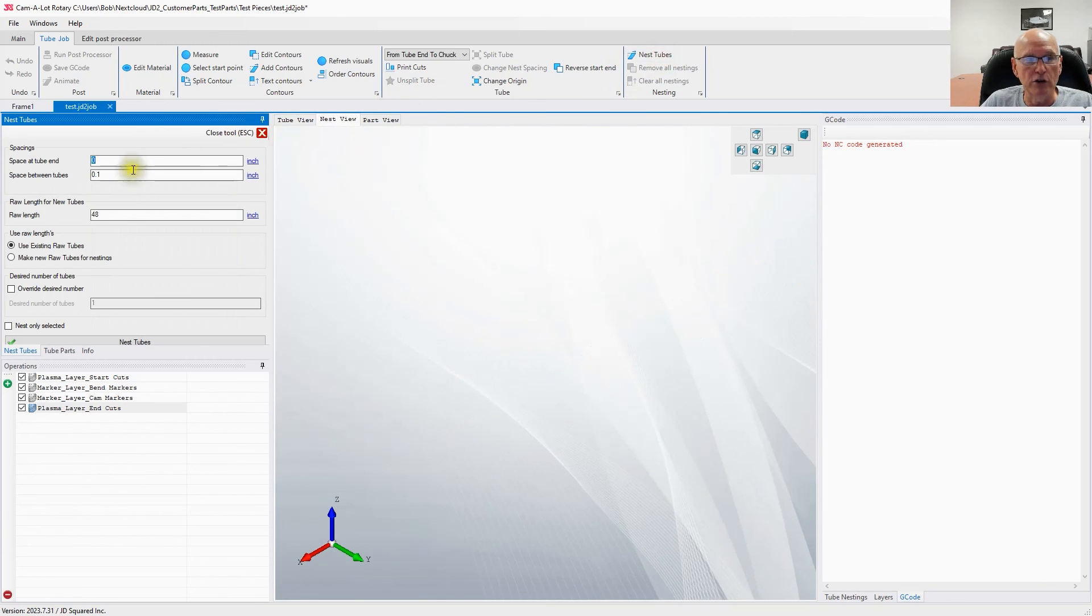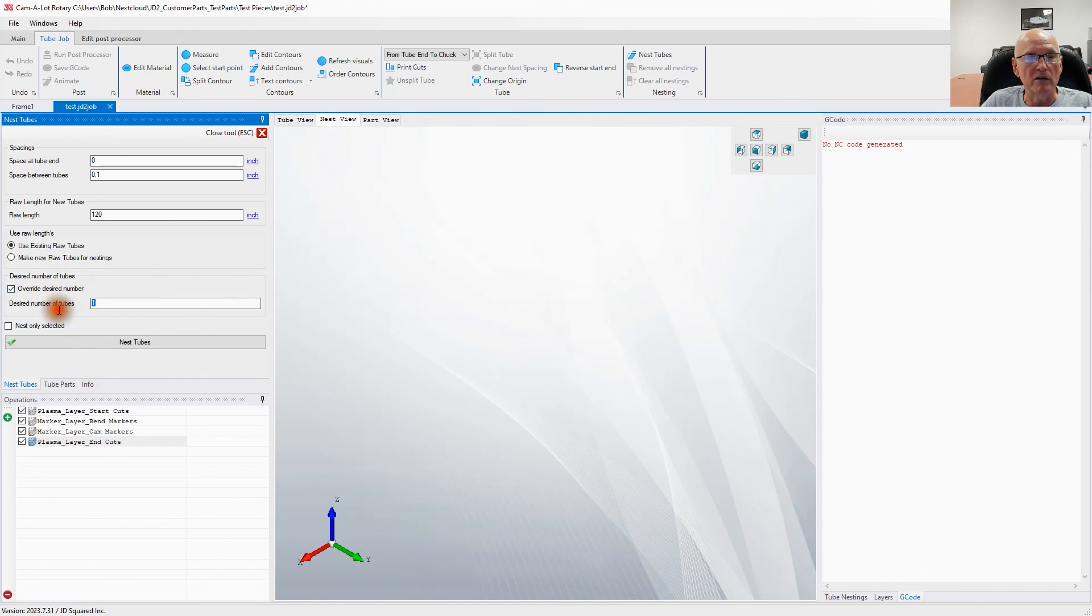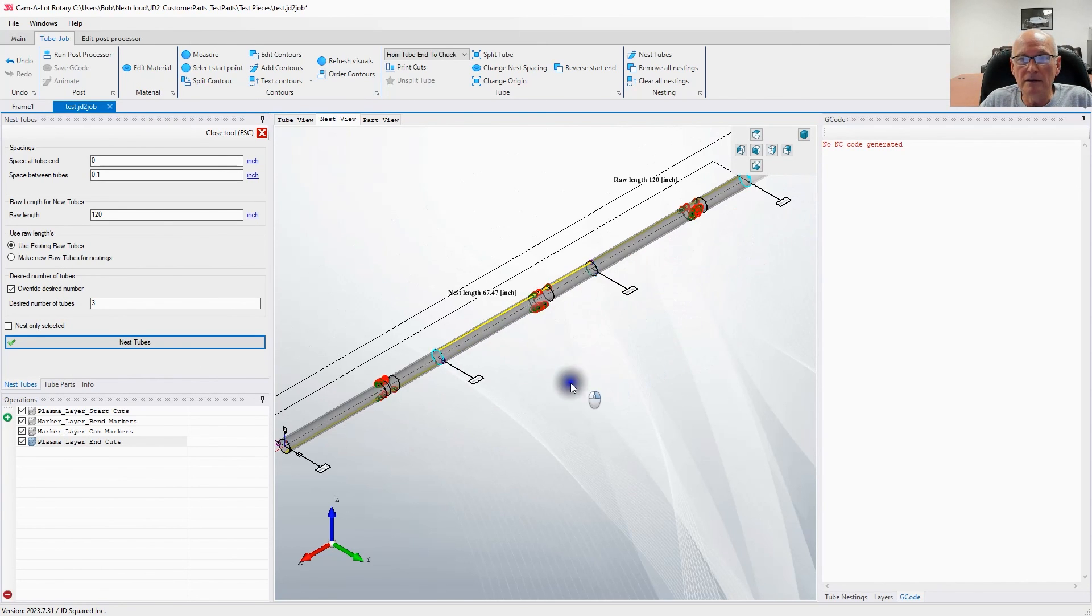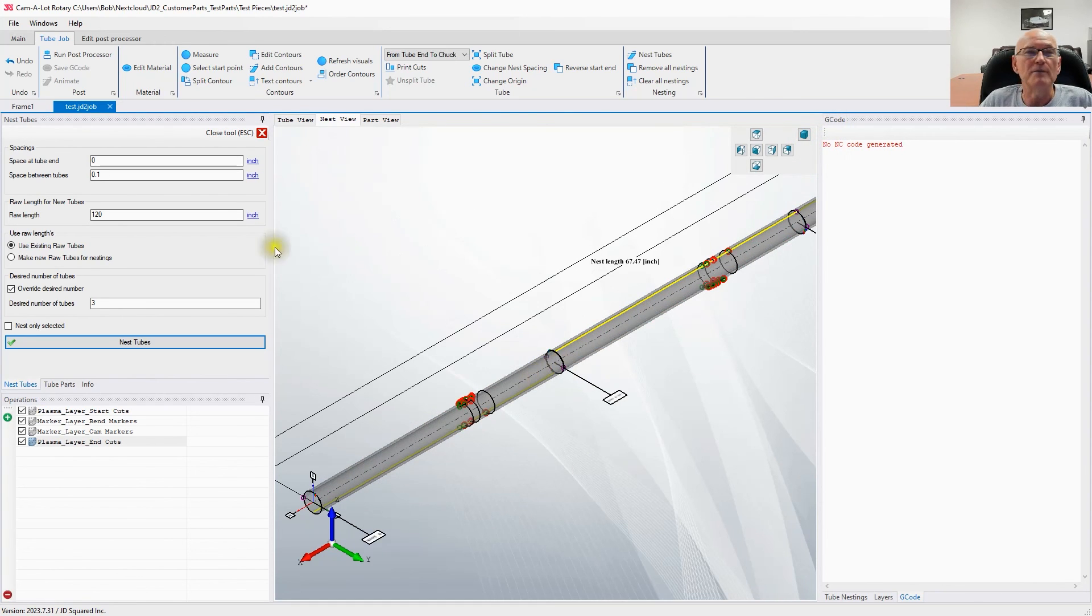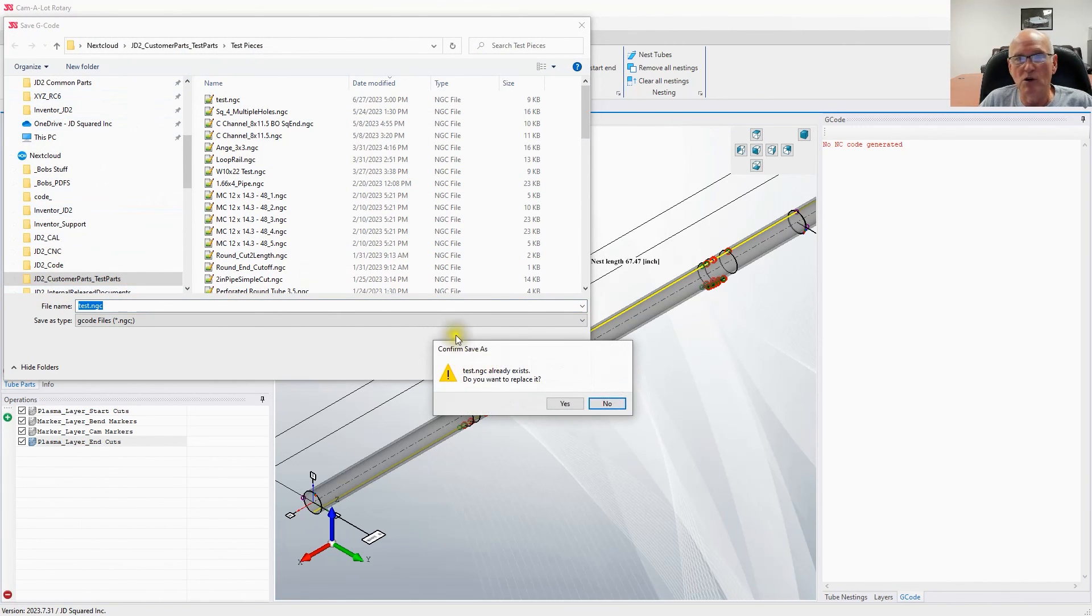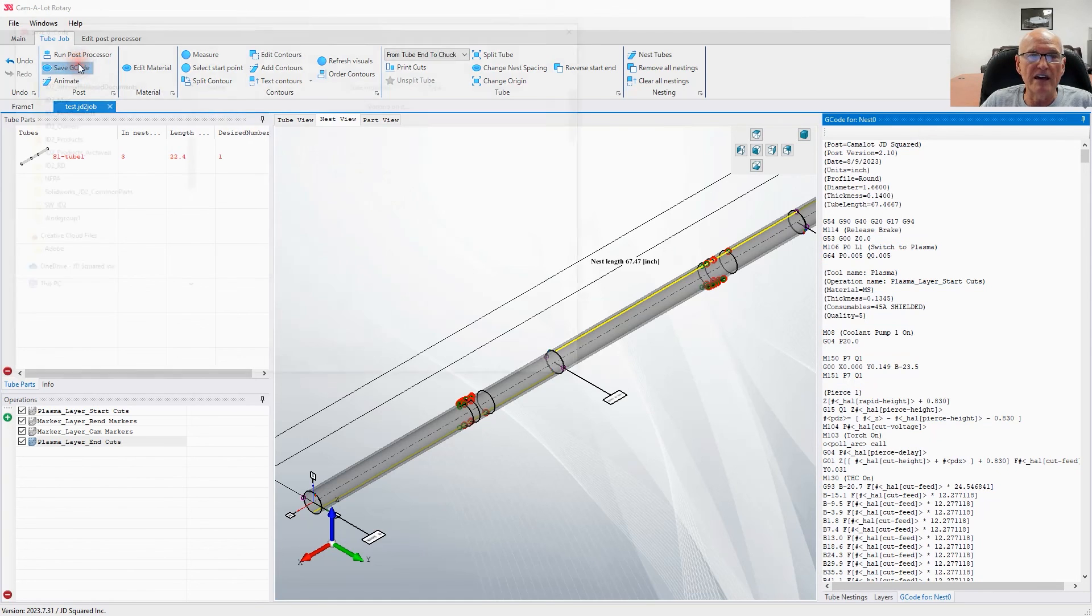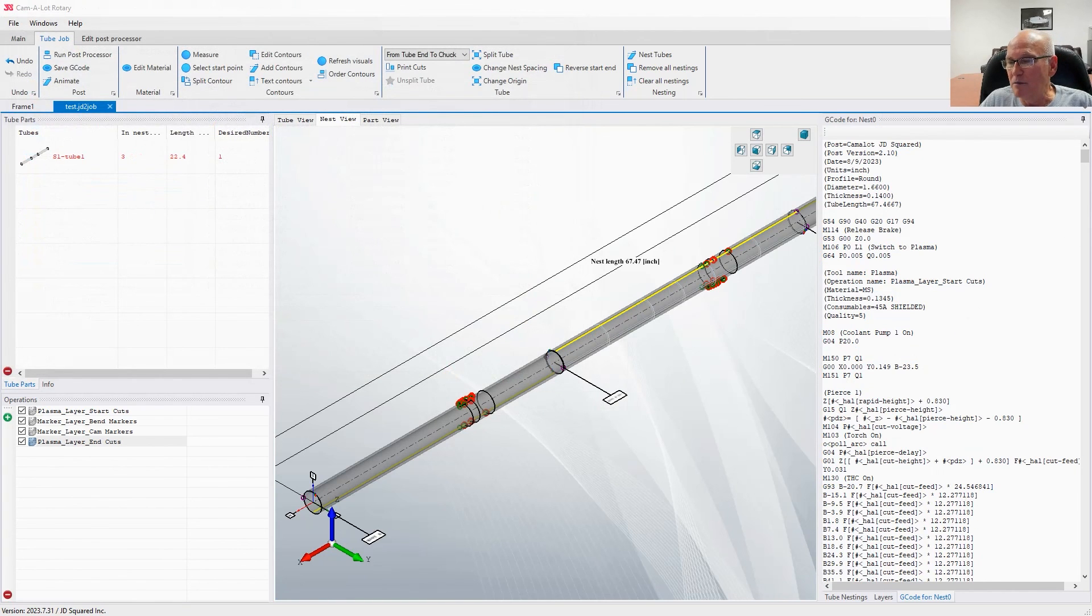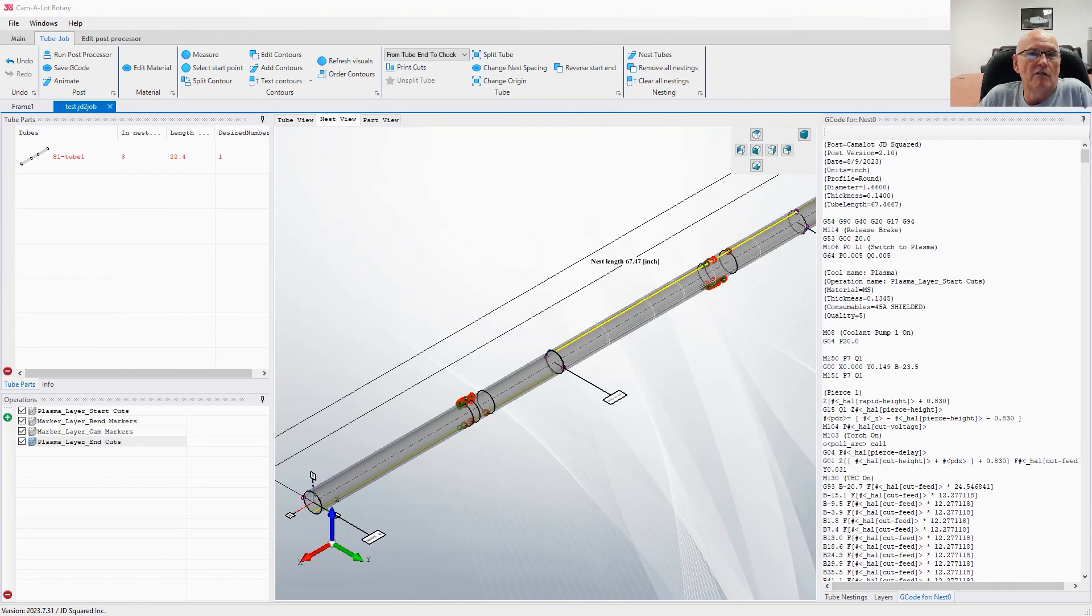Now if we want to nest the tube, let's say we have a 120-inch piece of tube out there. We're going to override the desired number of parts—let's say I want three of these—and we'll nest it. If we zoom out, there's your three parts all nested nice and pretty, ready to be cut. Run the post processor, that'll get us our G-code. We'll call it test again. There's your G-code. All we got to do is take that file and head on out to copy to my USB and cut the part.